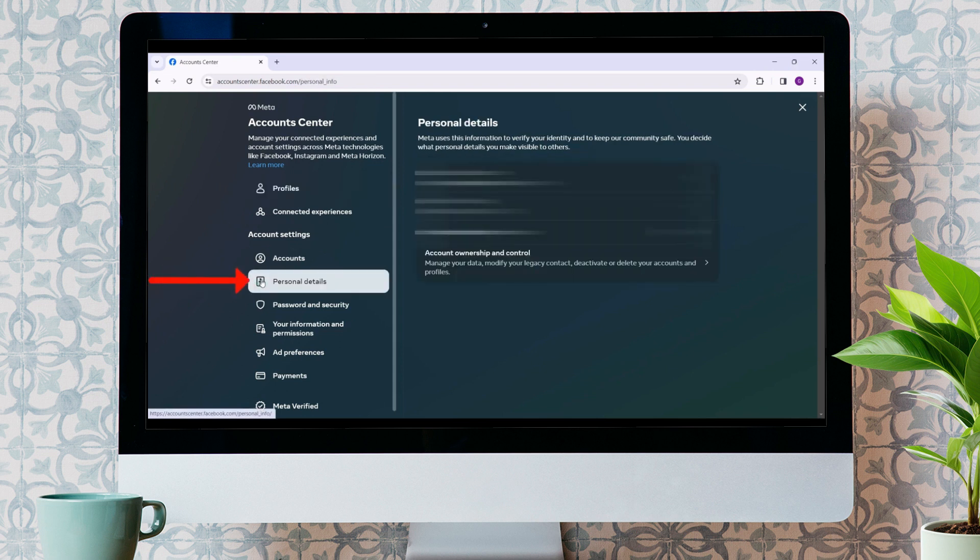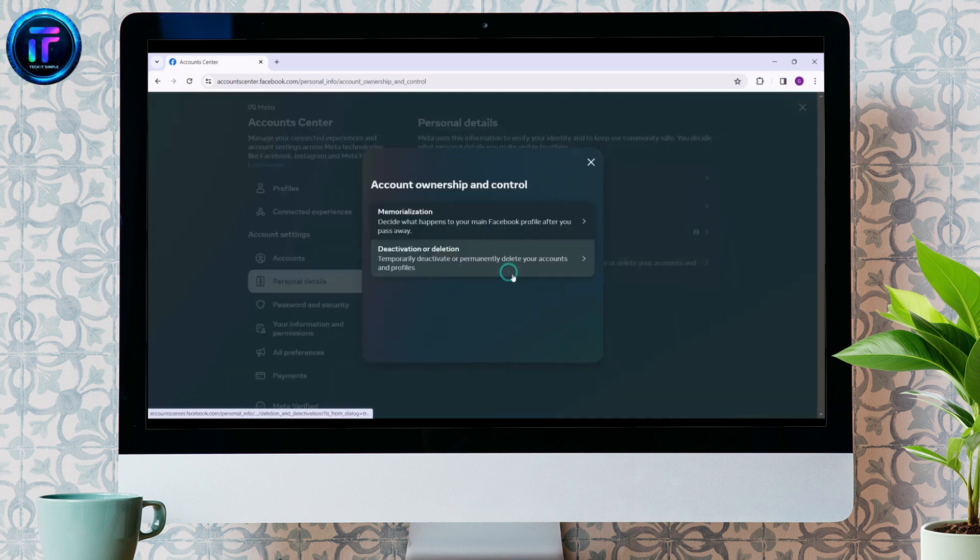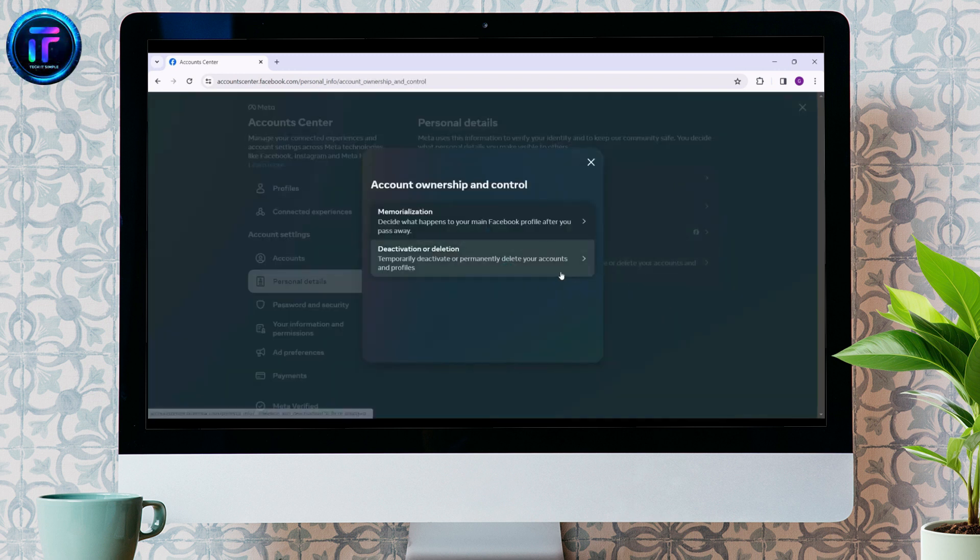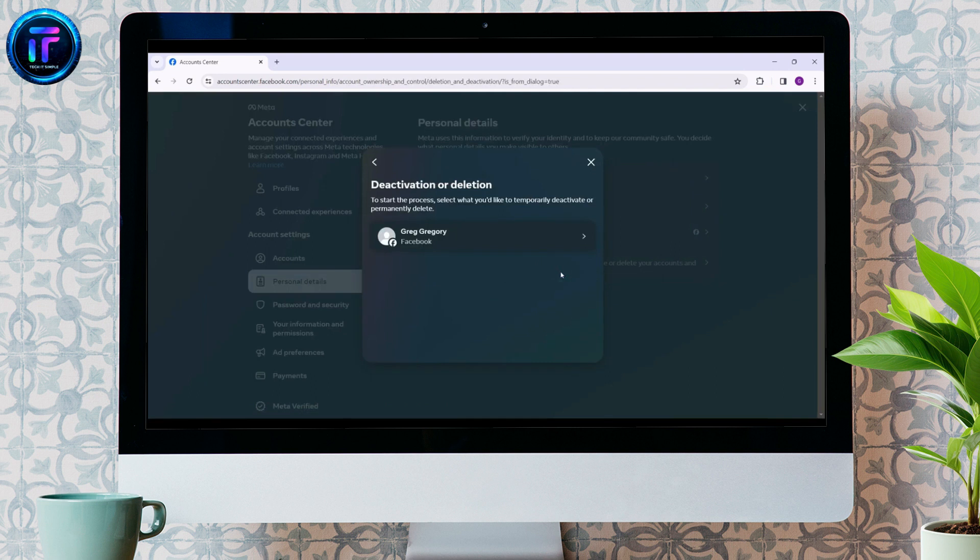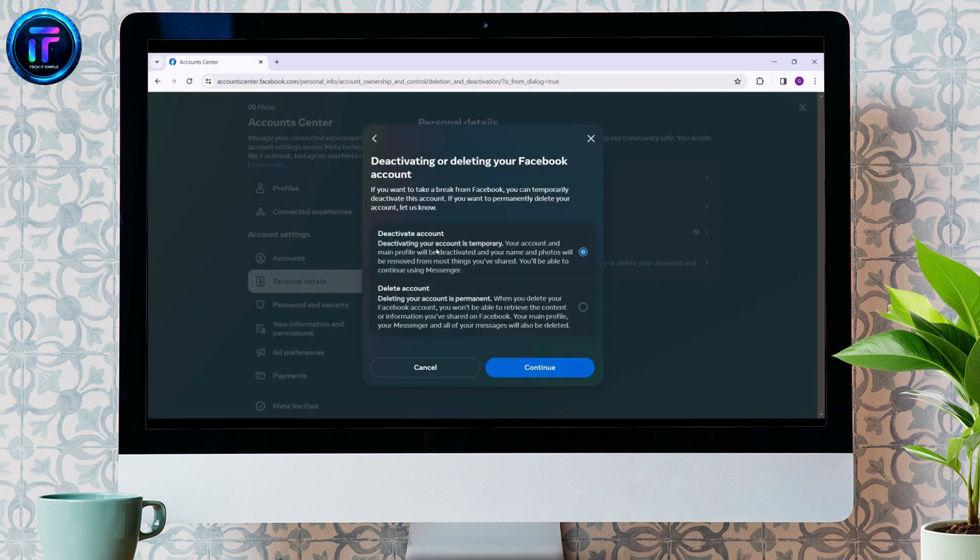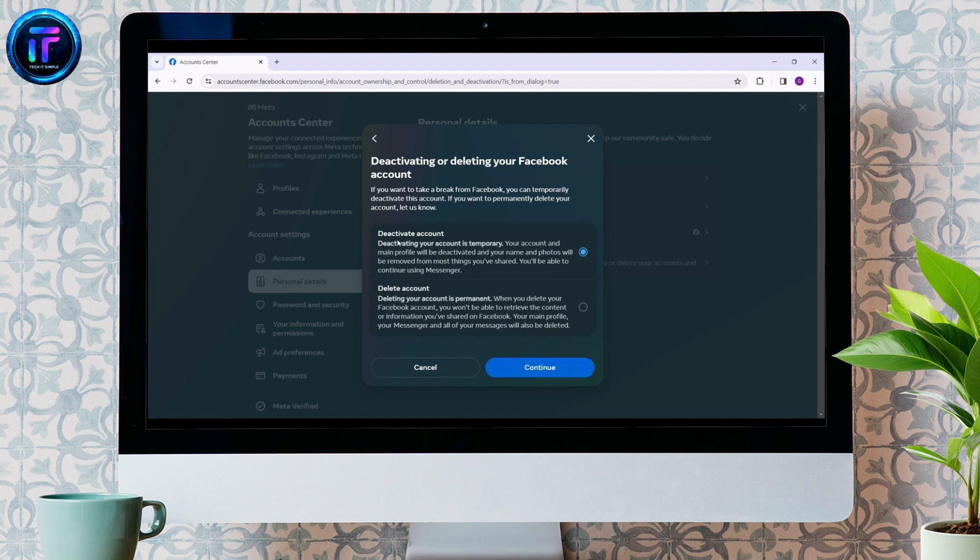Select the account you want to delete. Now, we are given two options, to deactivate our account or to delete our account. If we deactivate our account, our Facebook will be deactivated but we can still use Messenger. But in case we delete our account, the account is deleted as well as Messenger.